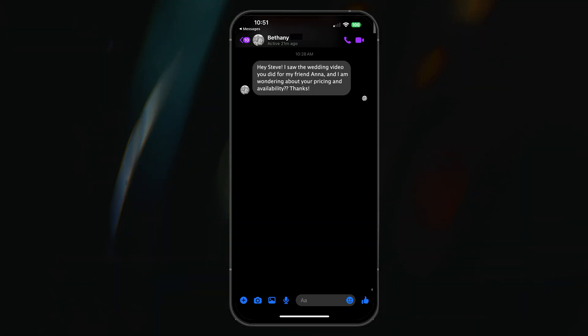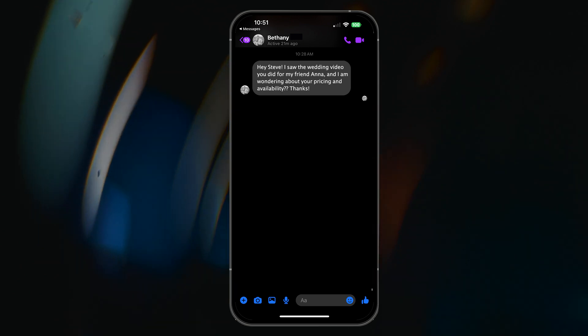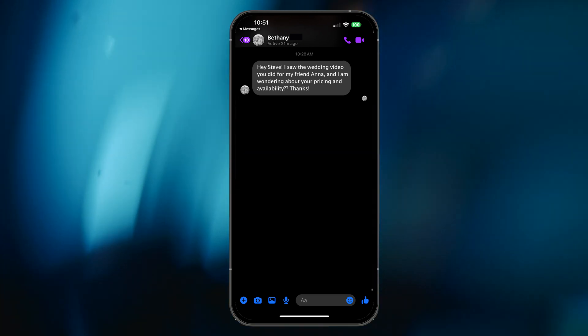Before we share the pricing guide with our bride-to-be, Bethany, let's take a quick look at the request I received through Facebook Messenger. As you can see here, Bethany is impressed with the work I did for her friend Anna, and wants to know more about my pricing structure.